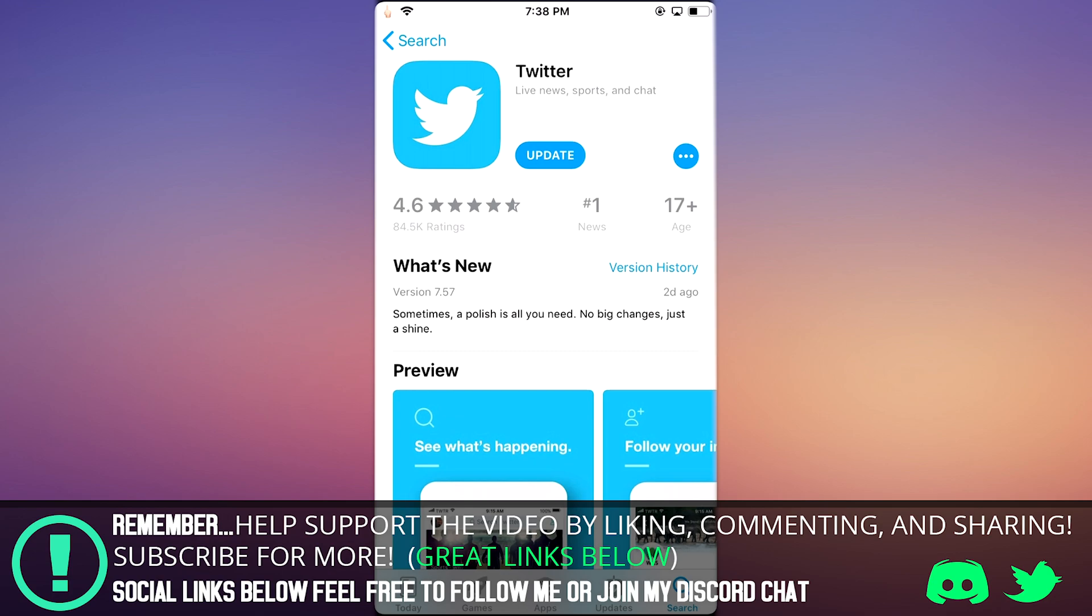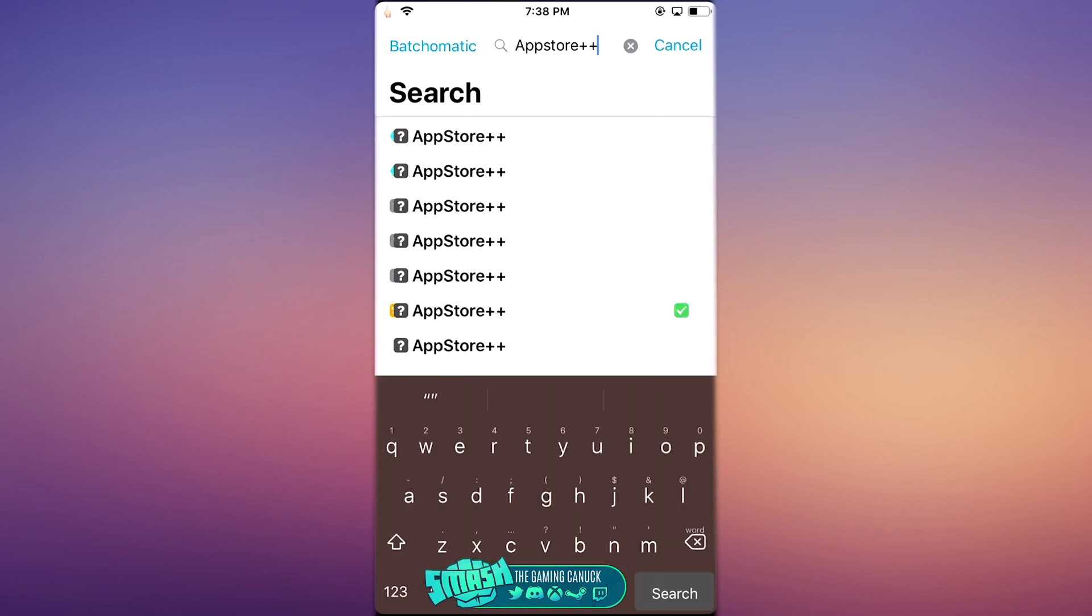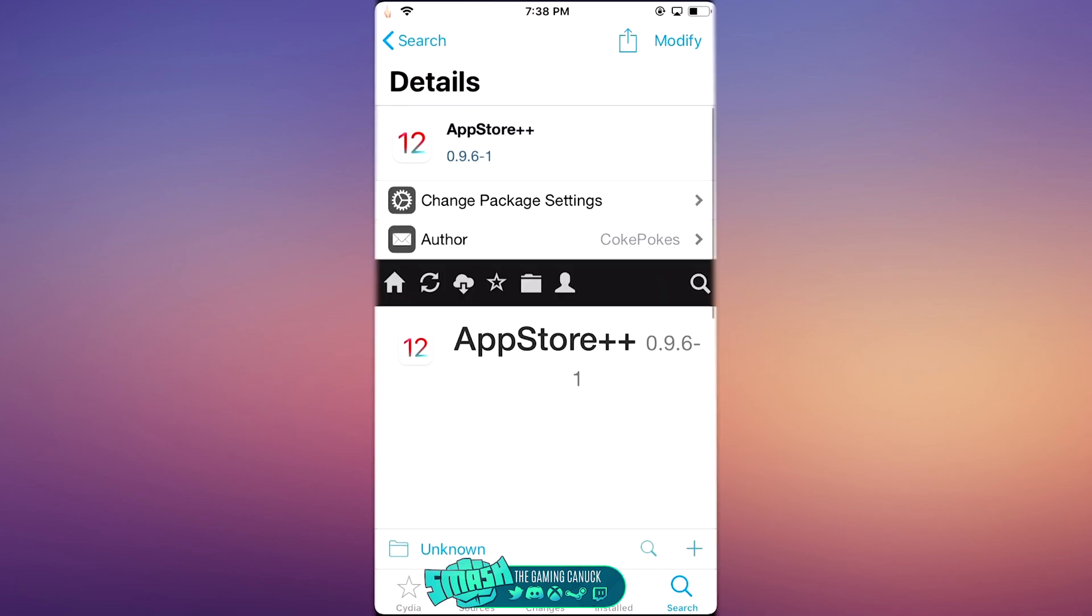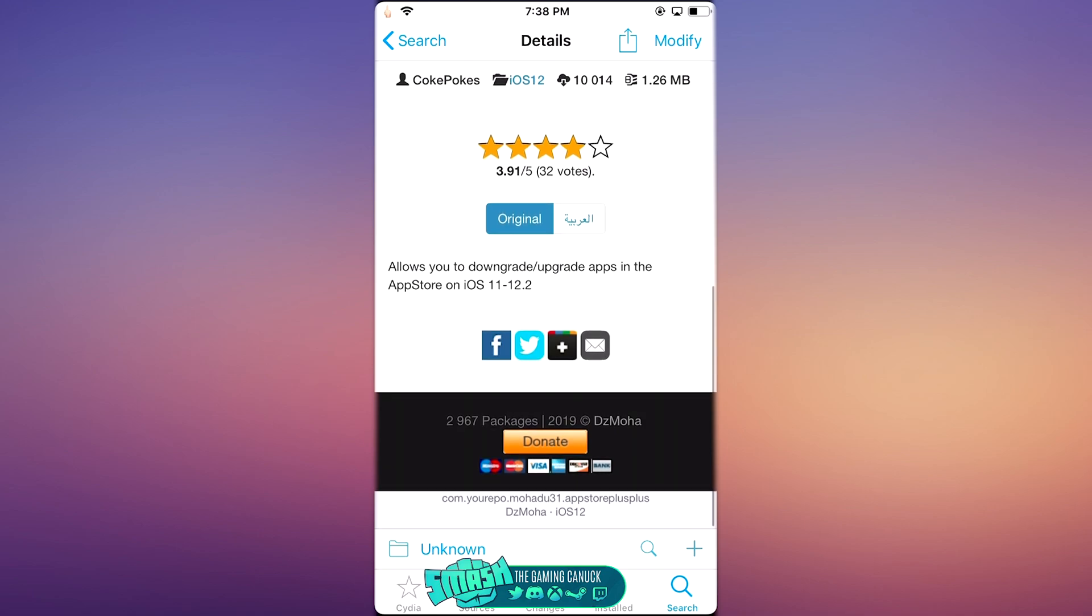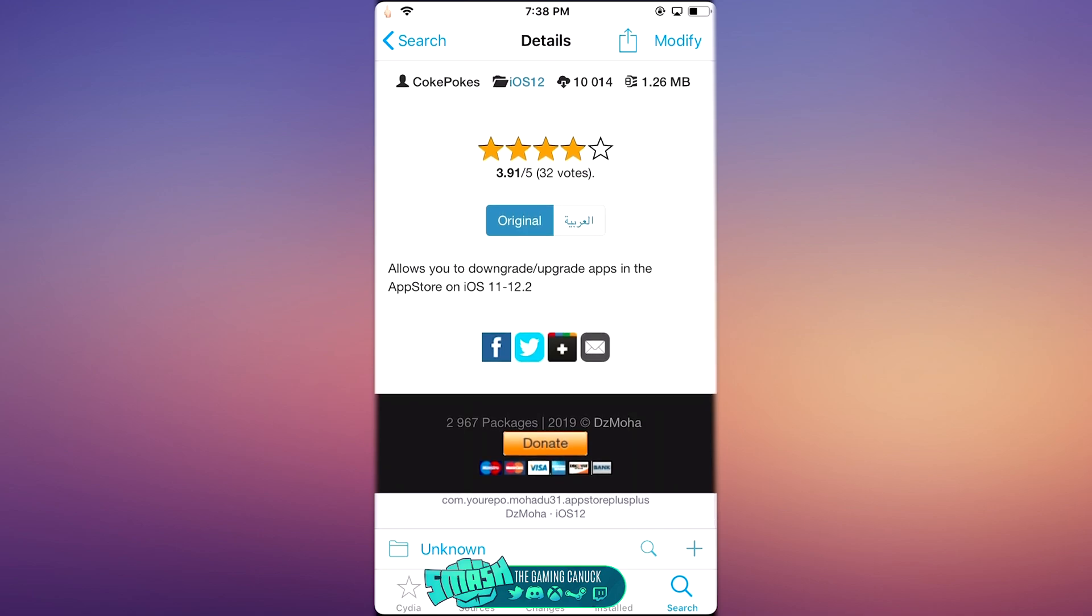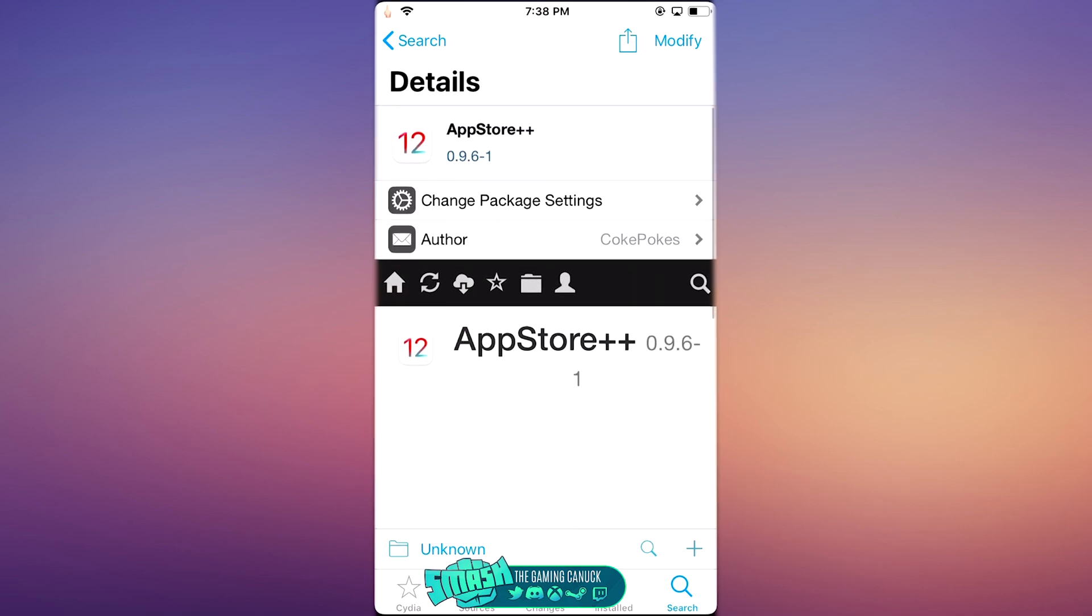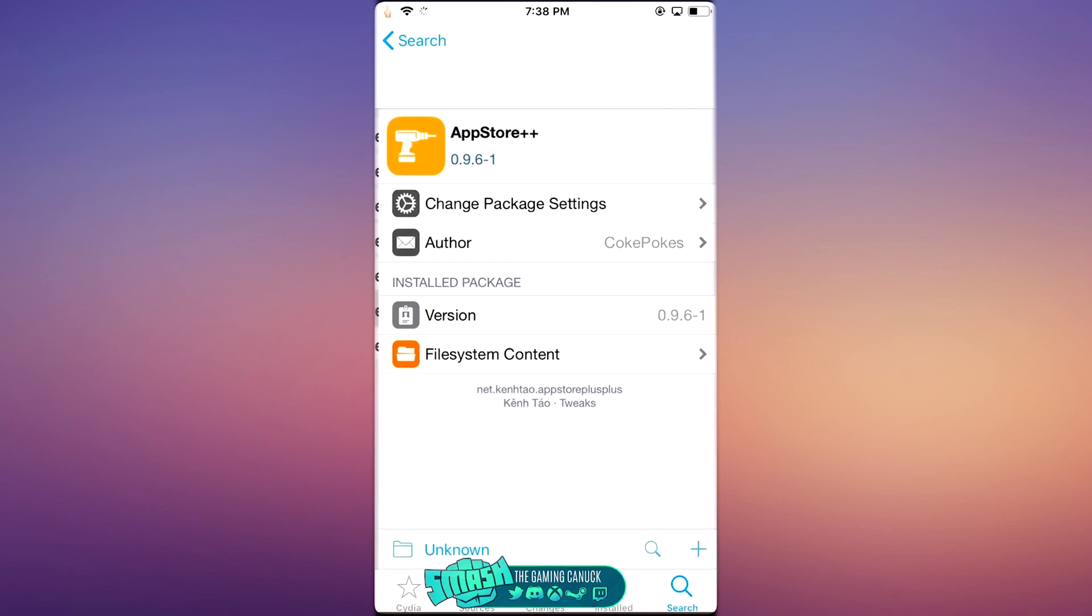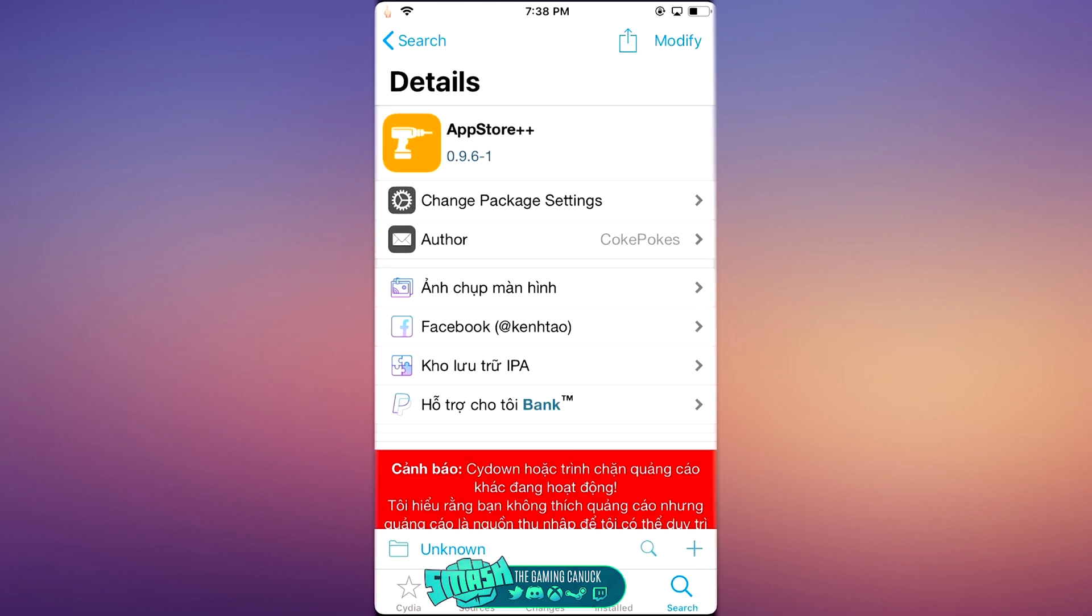Again, if you're on 12.4, you're going to want to use App Store Plus Plus. I'm not sure if it actually would work for—oh, it works for iOS 11 to 12 point, and that is supposed to say 12.4. But yeah, again, make sure it's just this version 0.96-1. You could try the other ones, but...